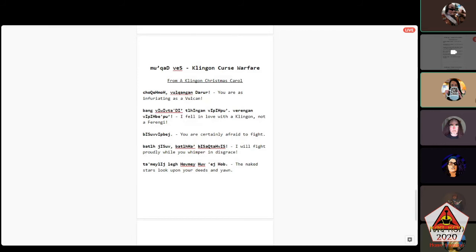The first one from Klingon Christmas Carol: 'you are as infuriating as a Vulcan.' Note 'ngan' — not 'Vulcan-gan,' that's that NG sound. Lift the back of your tongue to the roof of your mouth: ngan. Then for the N, the tip of your tongue lifts to the roof. Say it: chokechmochpu', vulqangan Darur.